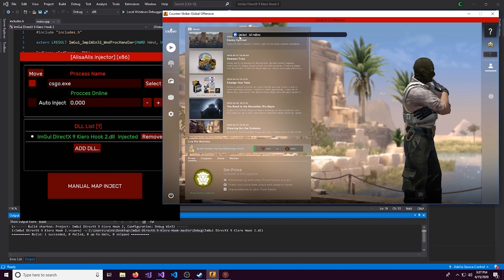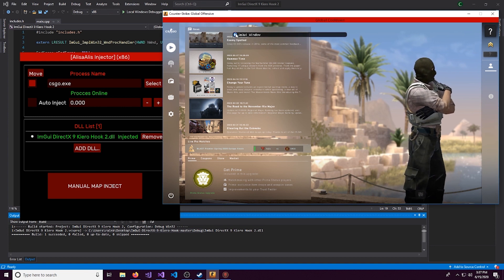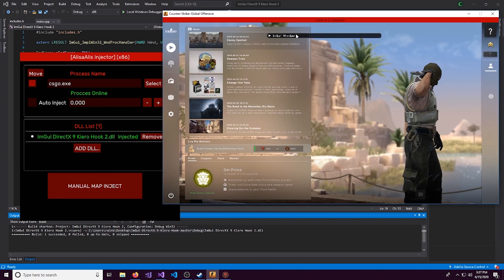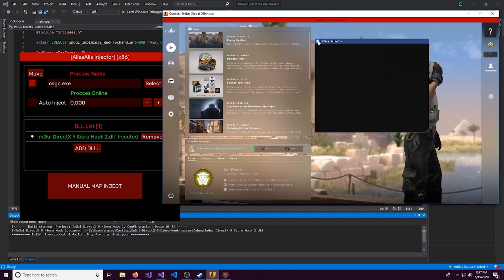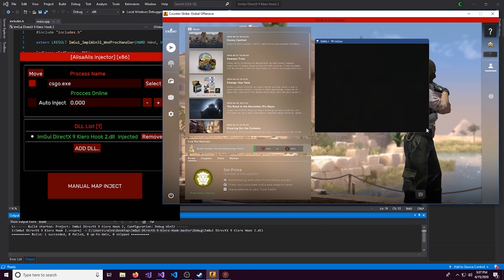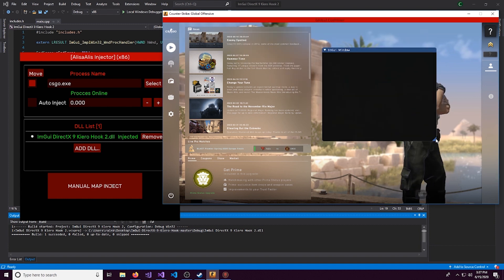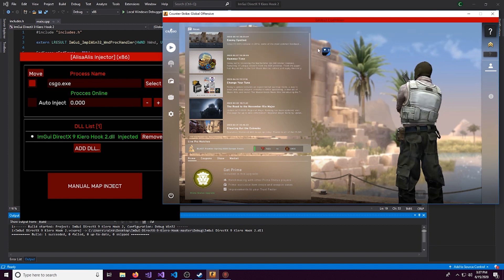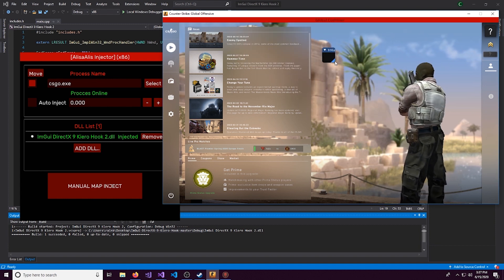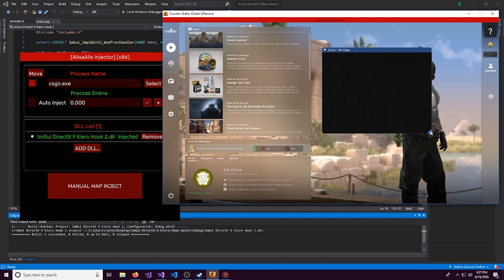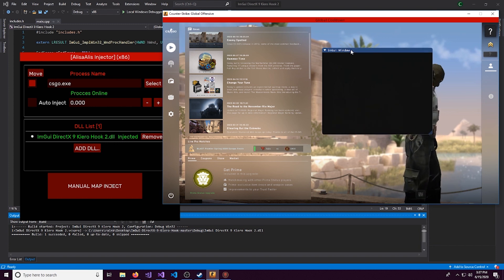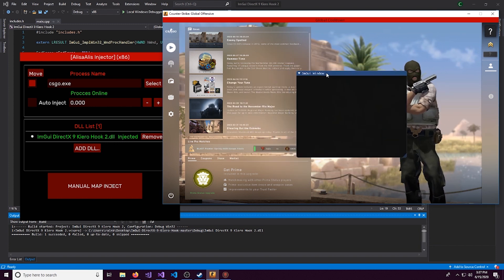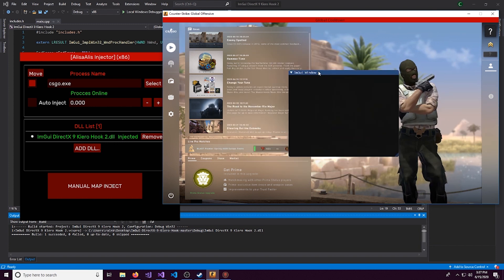So double click on this and we'll hit inject. And boom, right here we have ImGui open. It might be like this when you first launch it. You can simply just expand it. And boom, we have a window.